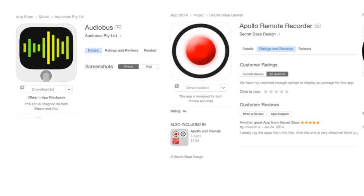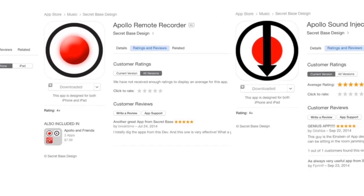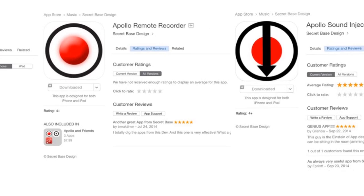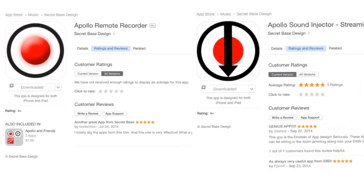The iOS software is easy to get. Just go to iTunes and you can search for Audiobus, Apollo Remote Recorder, and Apollo Sound Injector. They're easy to install and run on any iOS device.